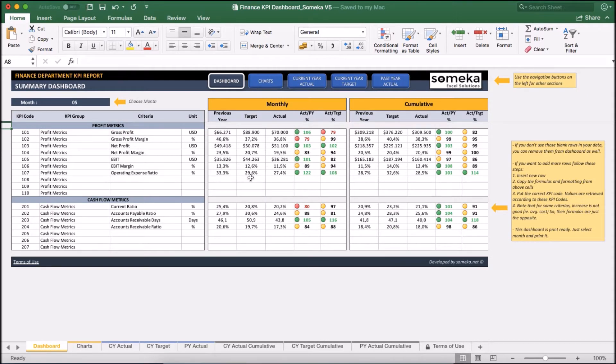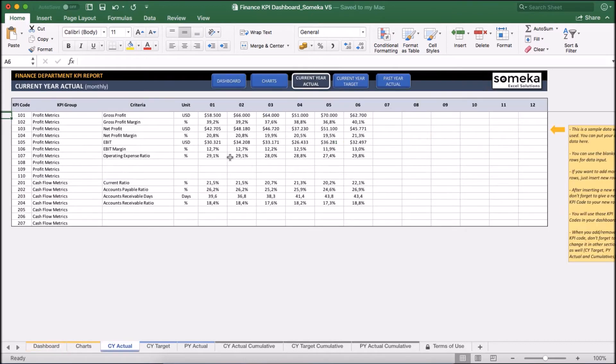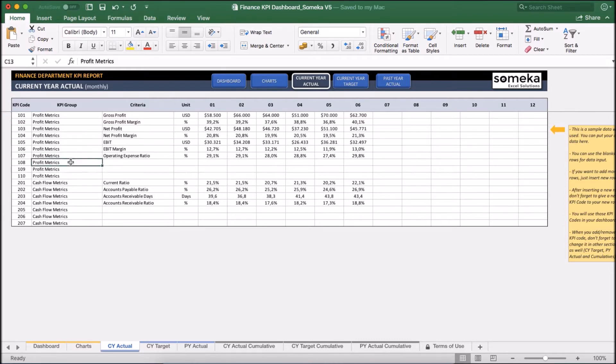So I am going to add this new KPI item to my input sections. I can use these existing empty areas or I can add new rows. I am going to use the profit metrics group for this at the moment.